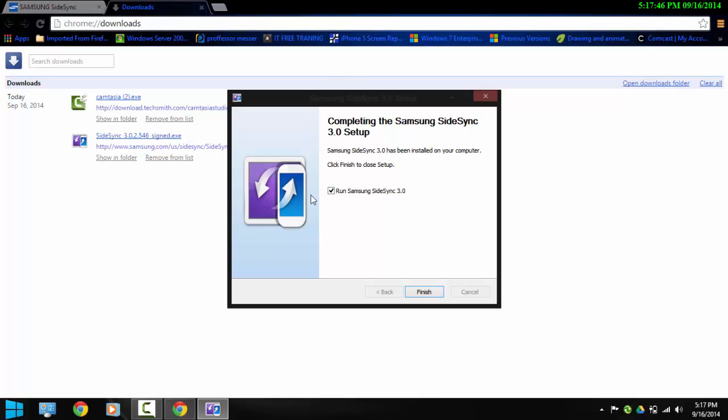So when it completes, before you do anything here, make sure you have it on your phone. Just go to the Play Store and then look for SideSync 3 and download it and install it on your phone.